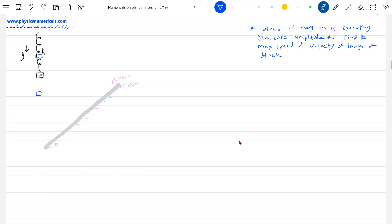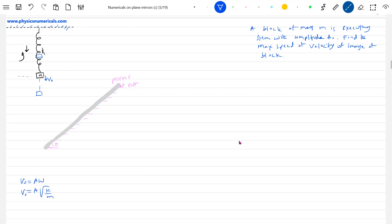At the mean position, it will have maximum speed that we'll call v₀. And what is v₀? It should be equal to Aω, where ω is √(k/m). Because this will be the mean position, at mean position the block will have maximum speed.